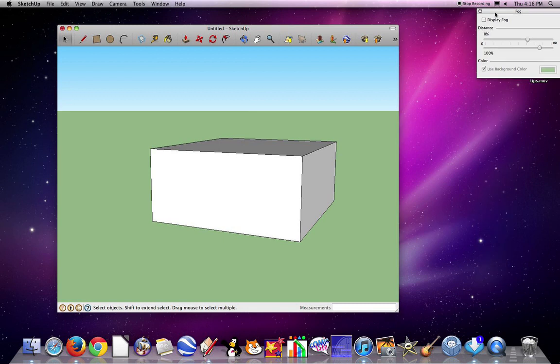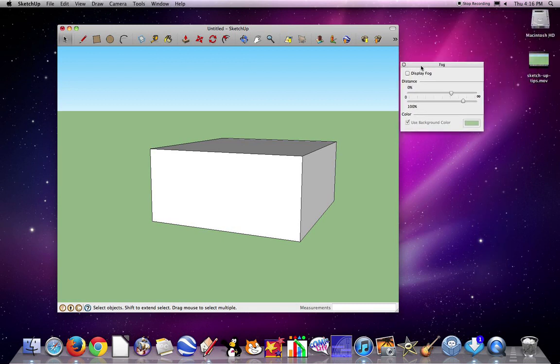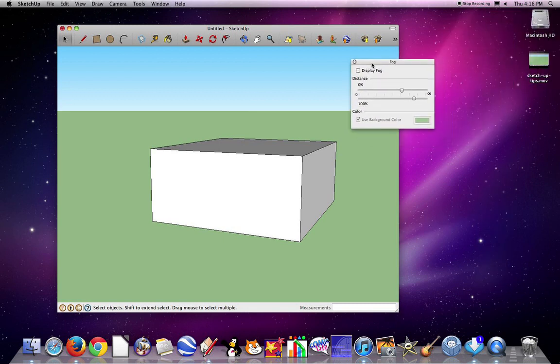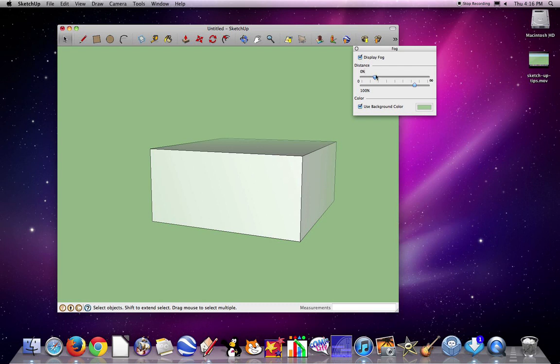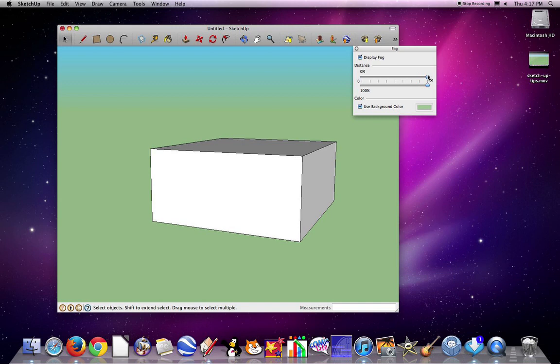You're going to see this window appear. If I click Display Fog, you're going to see it starts fading out. So I can move the arrows and you can see the building is harder and harder to see. If I move them the other way, that's like putting the fog in the distance so the back starts to look a little bit different.